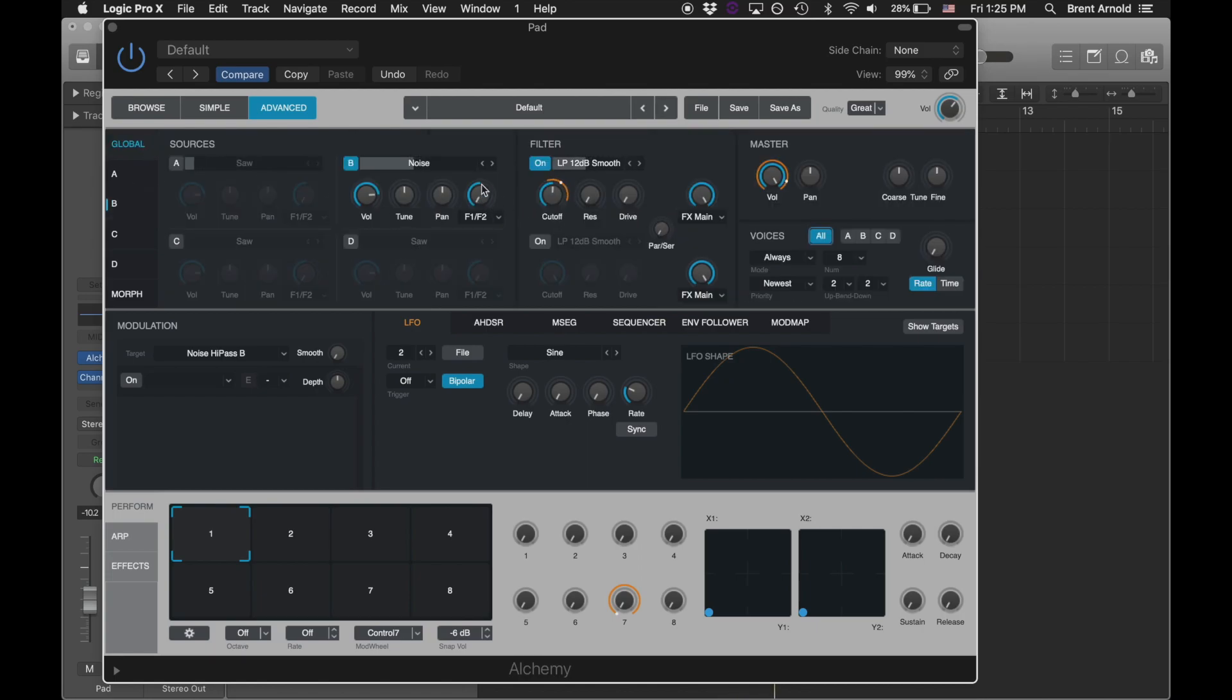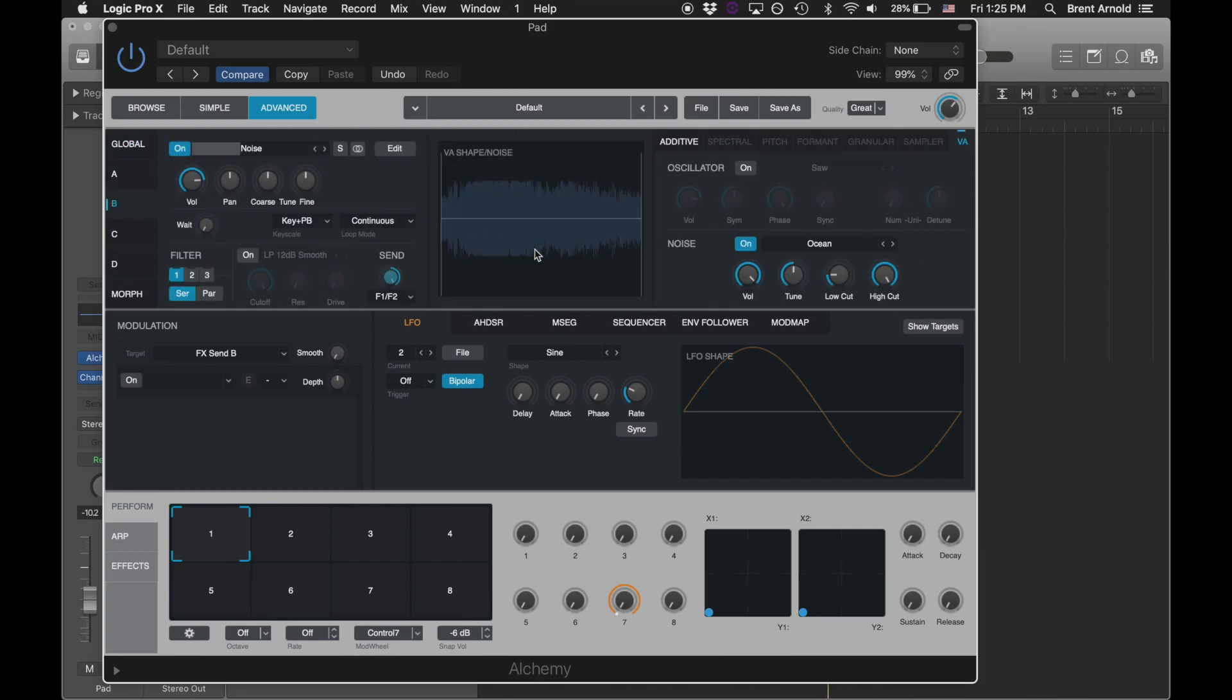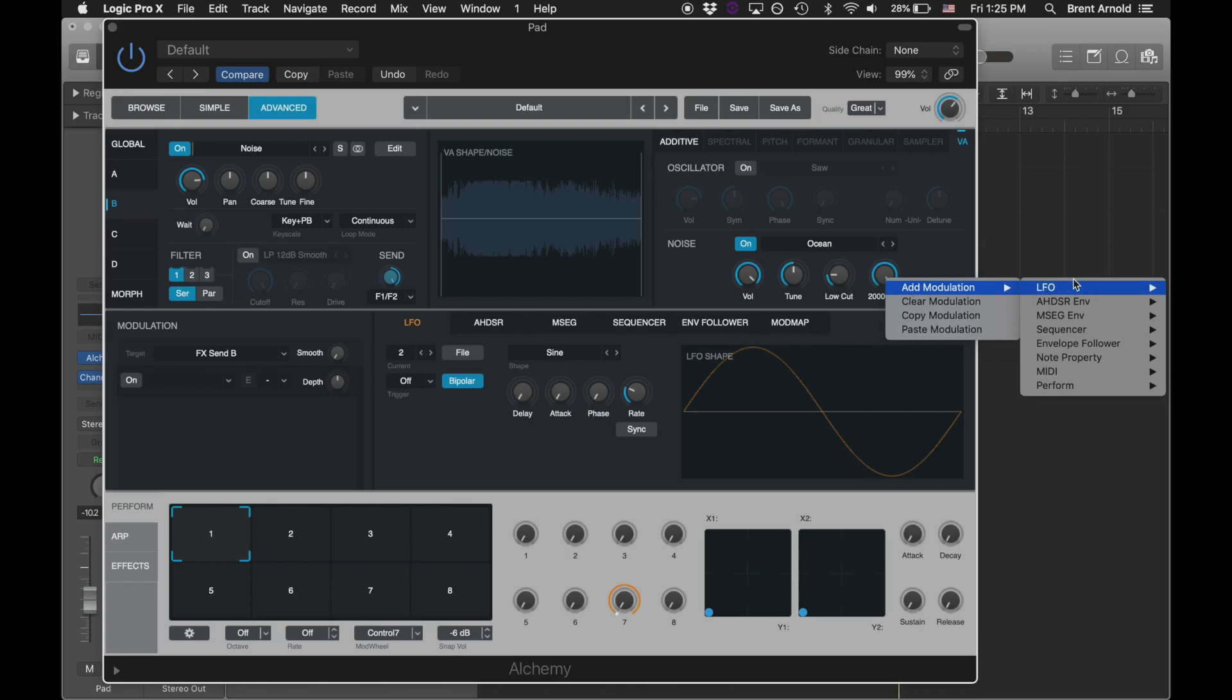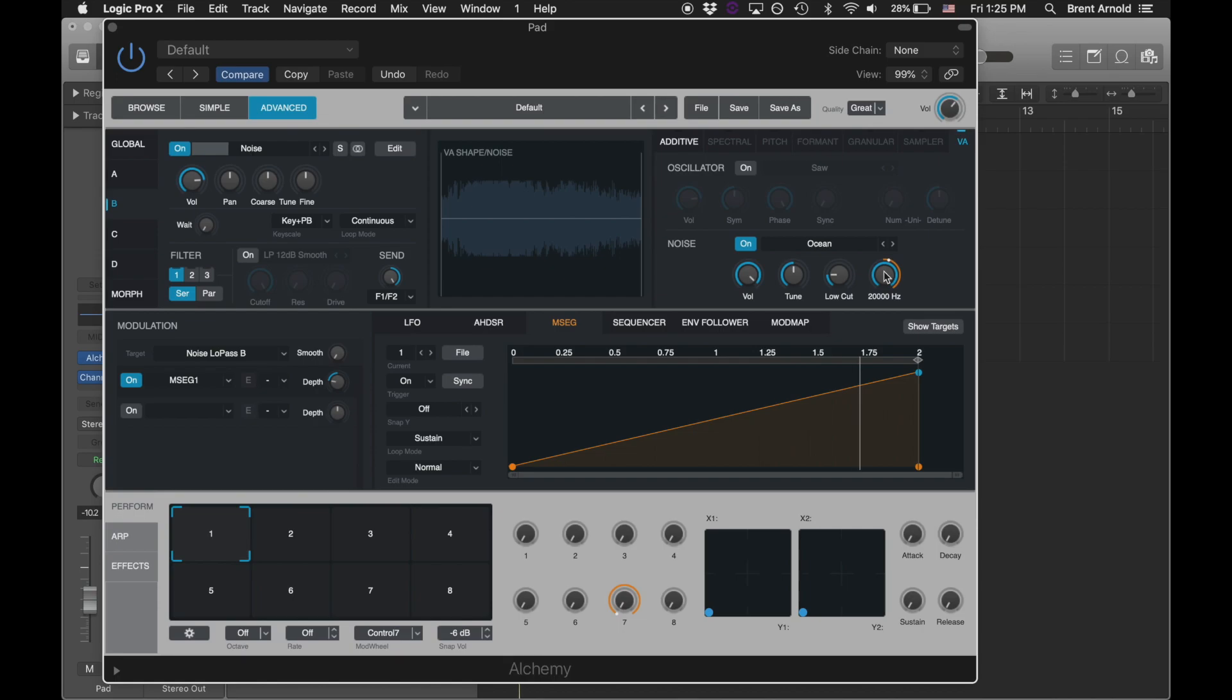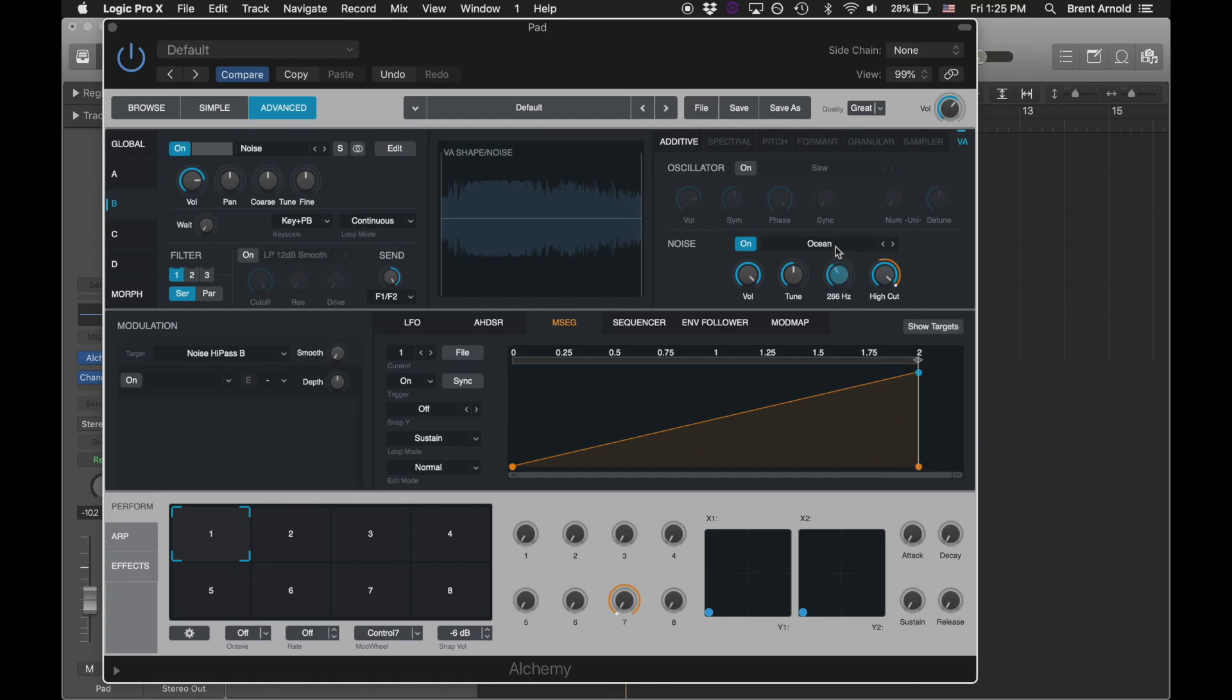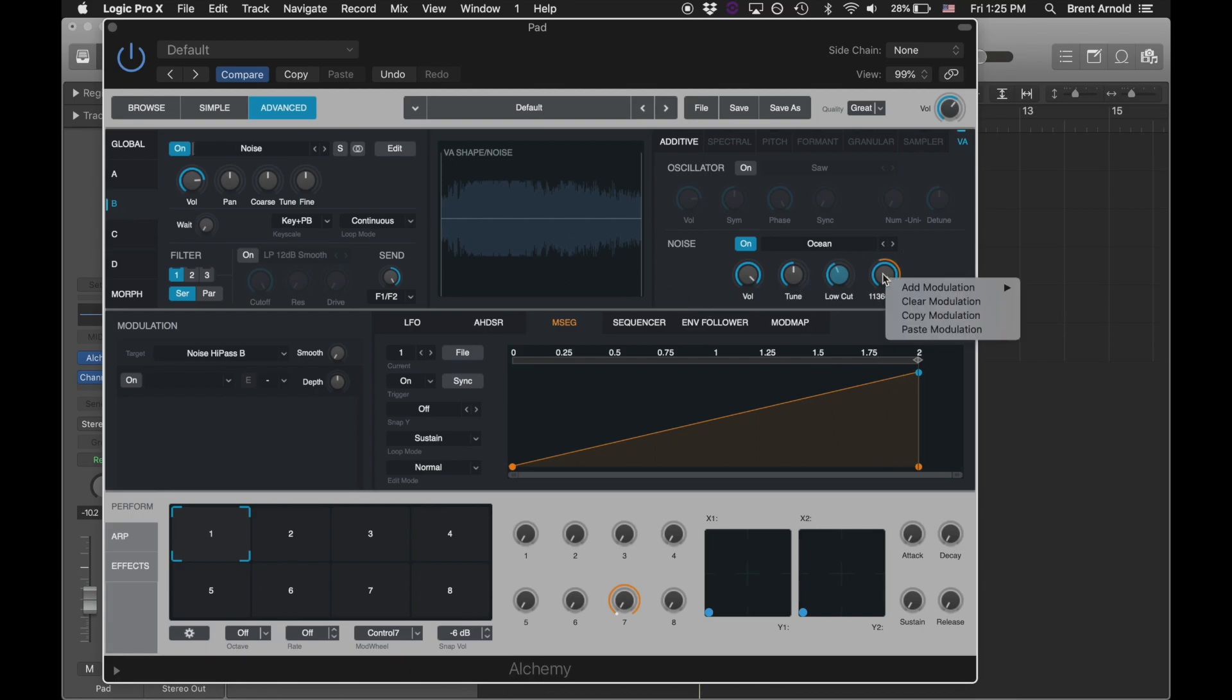It's going through the filter right now. I don't want it to. I'm going to open it right up. But let's add a modulation here. The MSEG will work if we reverse it. There we go. I'm going to get rid of that low rumble a little bit.